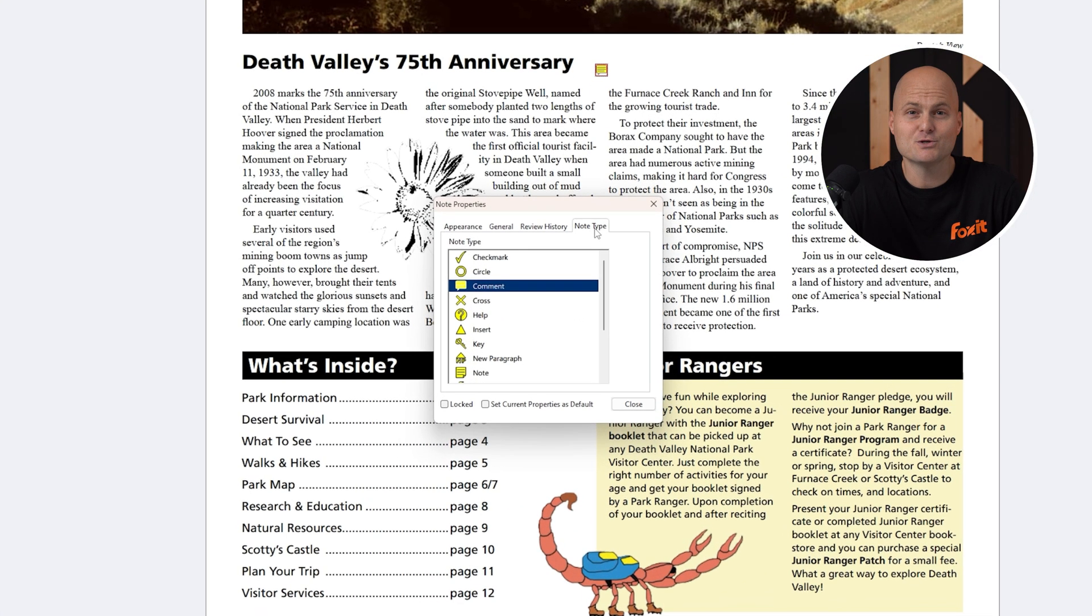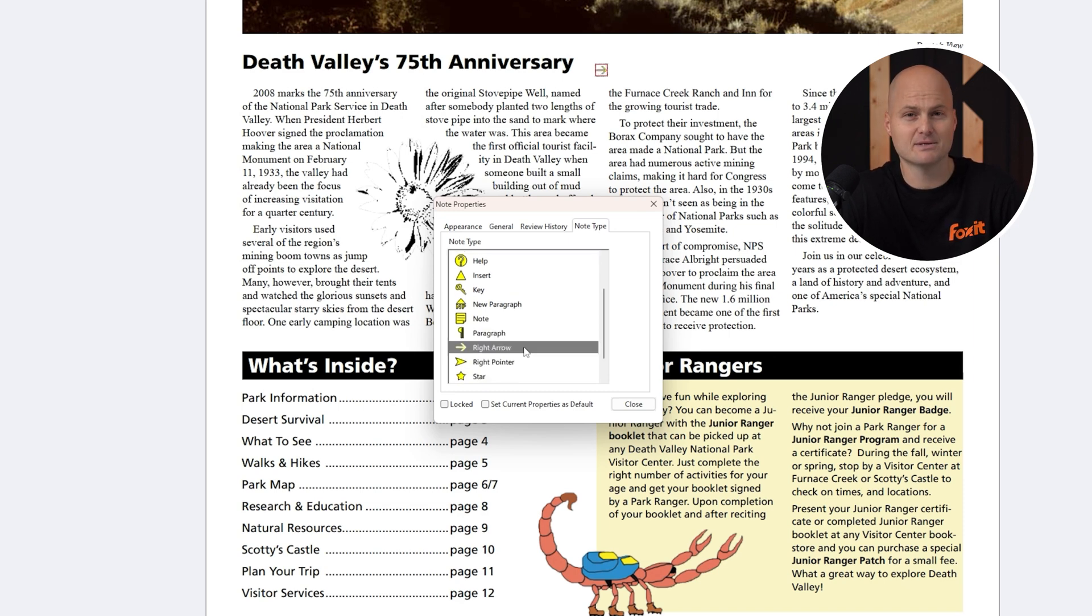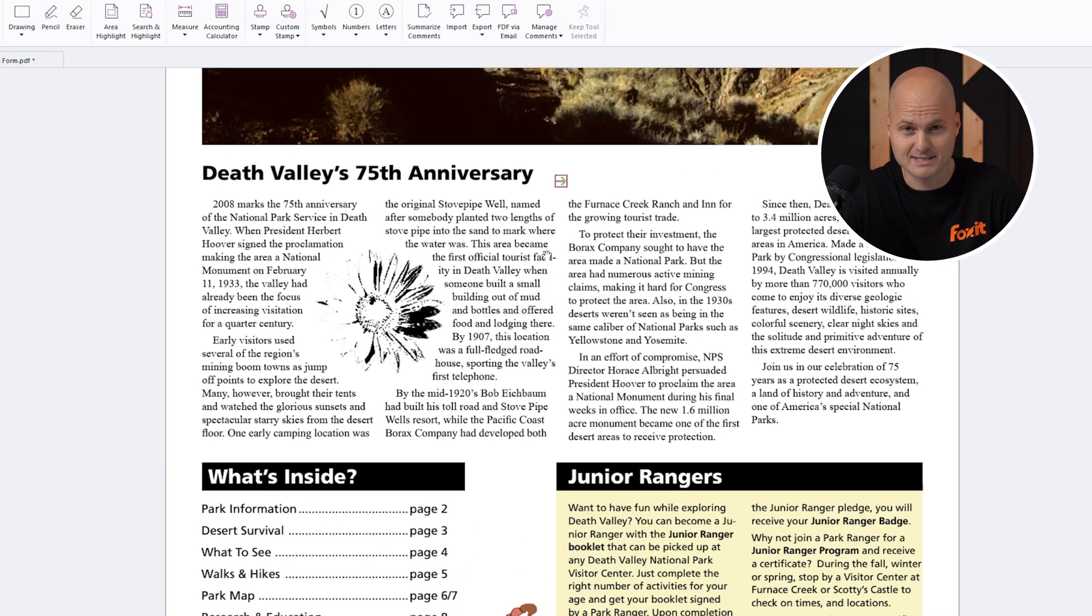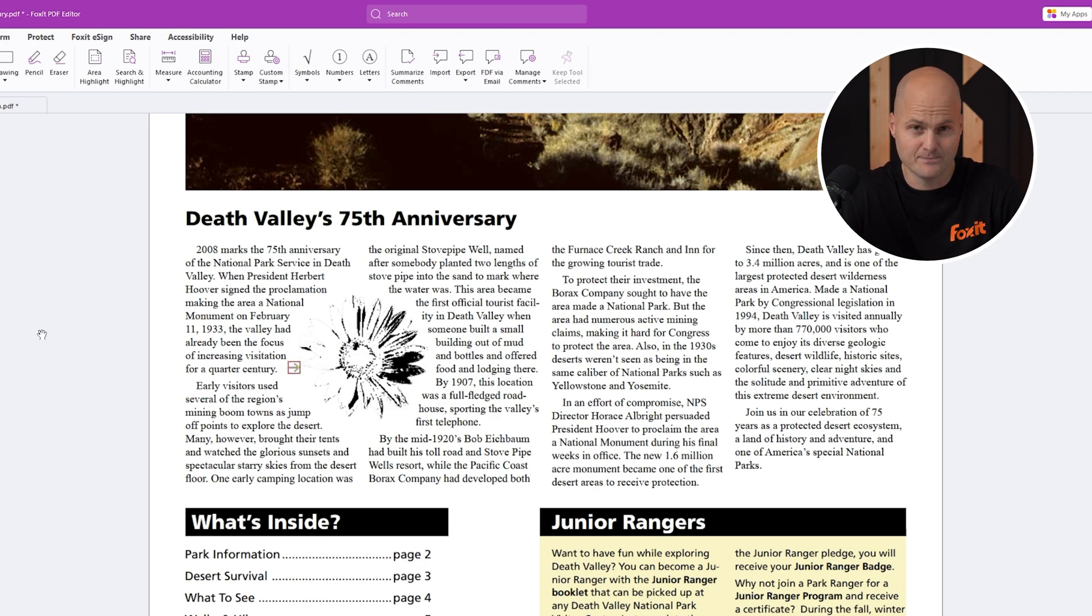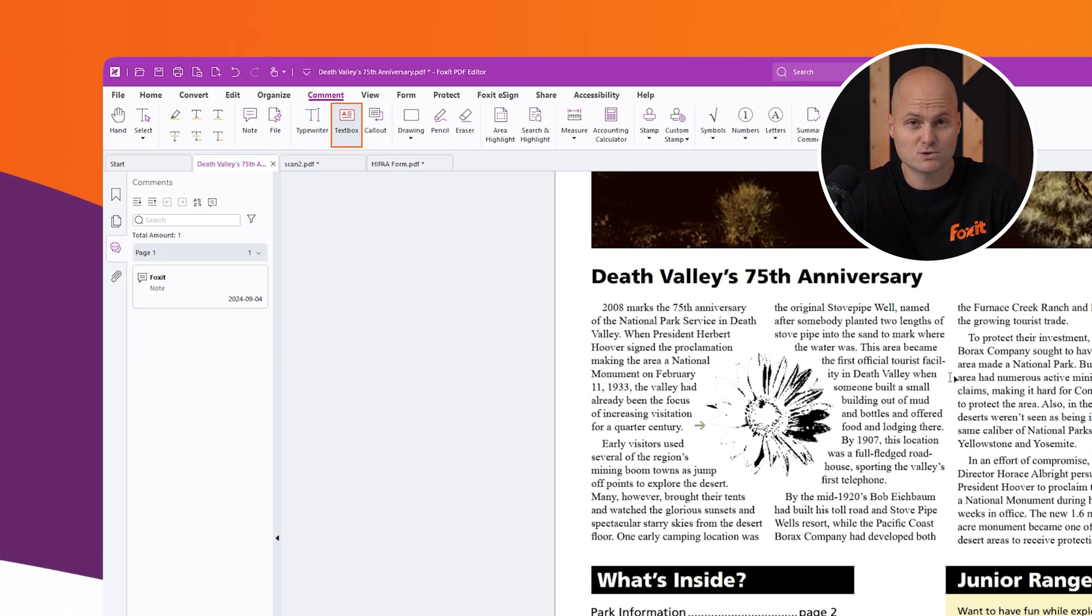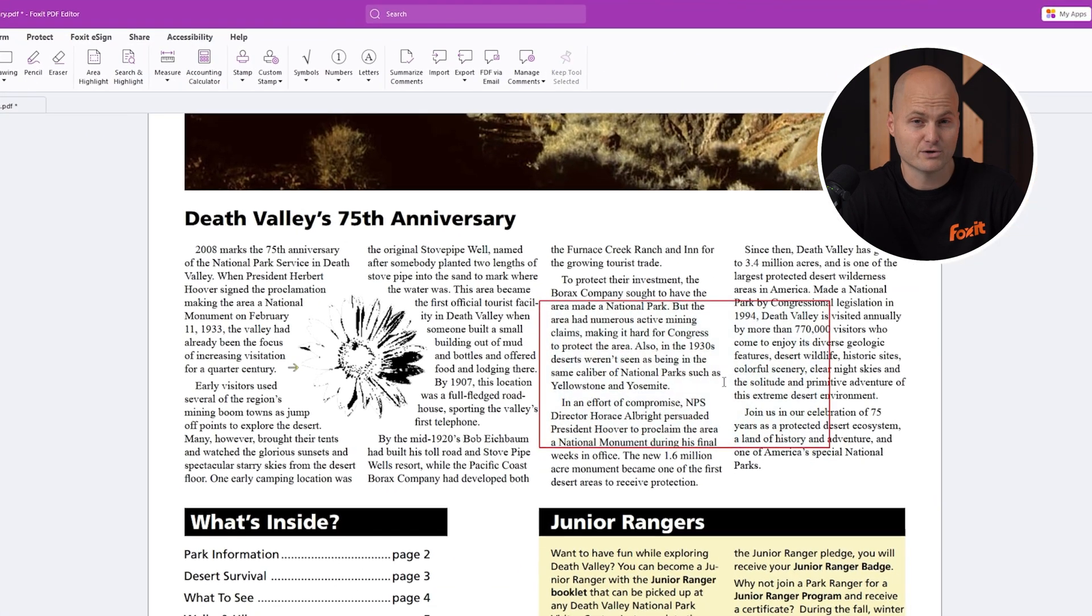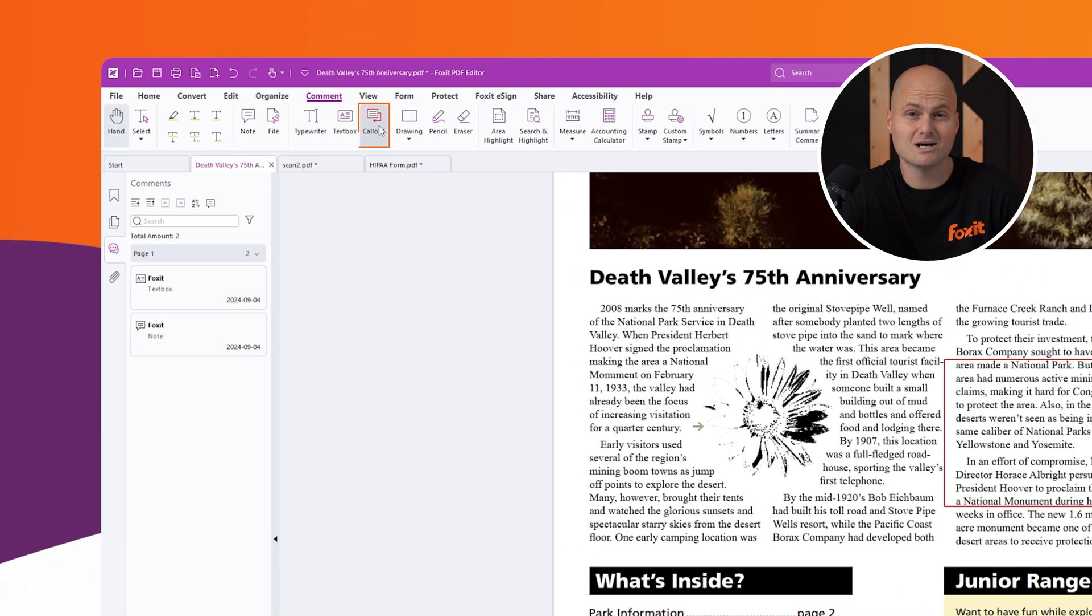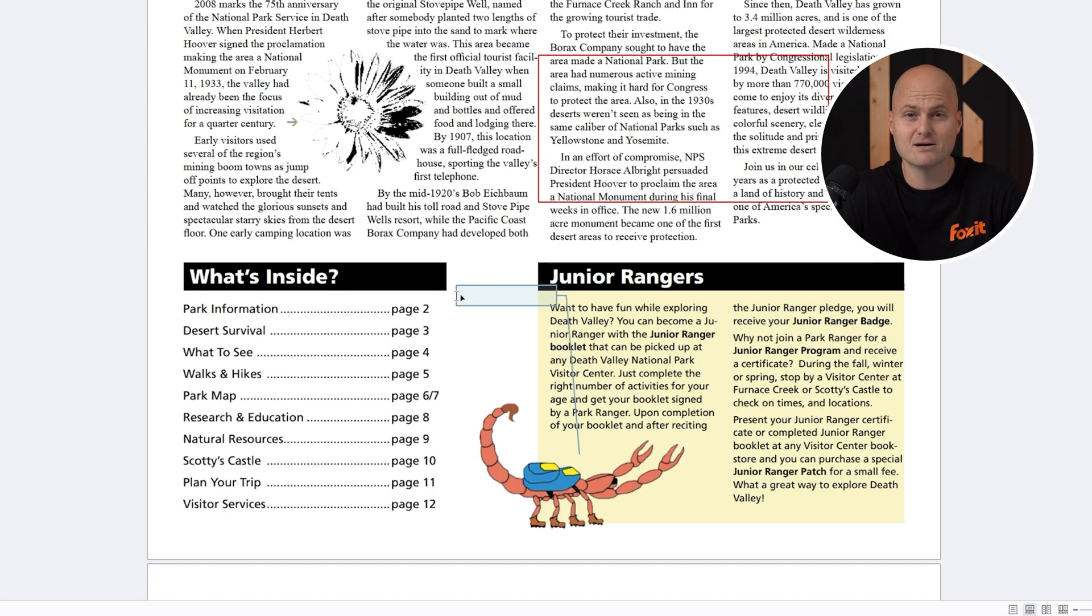For icon-based notes, you can choose and customize the icon to ensure it points exactly to what you're commenting on. If you prefer text-based annotations, the typewriter tool lets you add comments directly to the document. You can also use the text box tool to draw a text box for your notes or the call-out tool to point precisely to the area you're annotating.